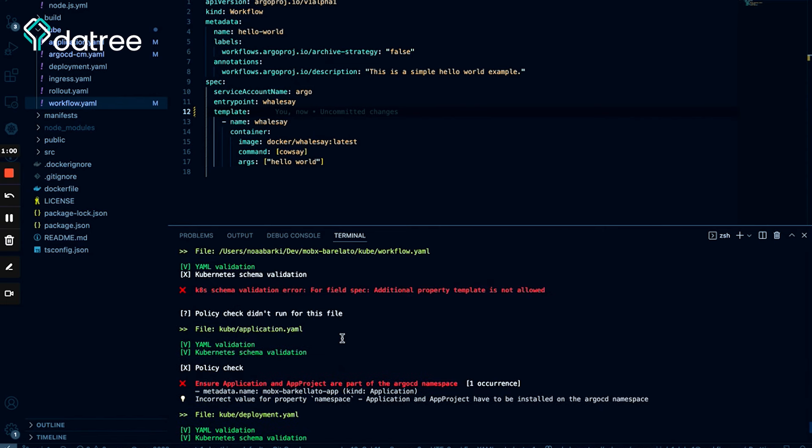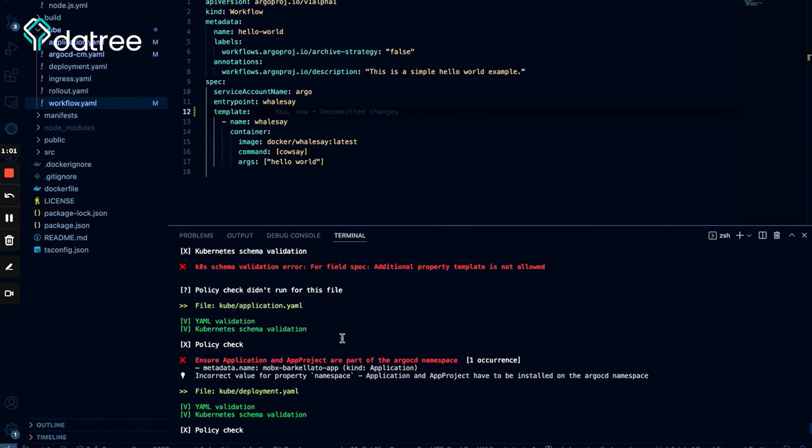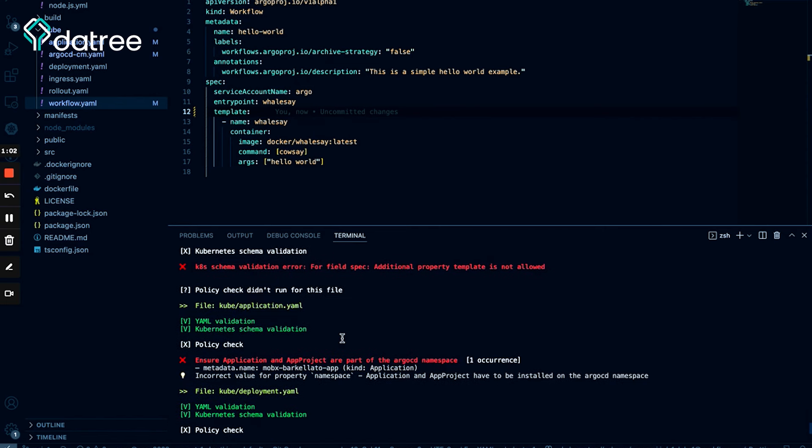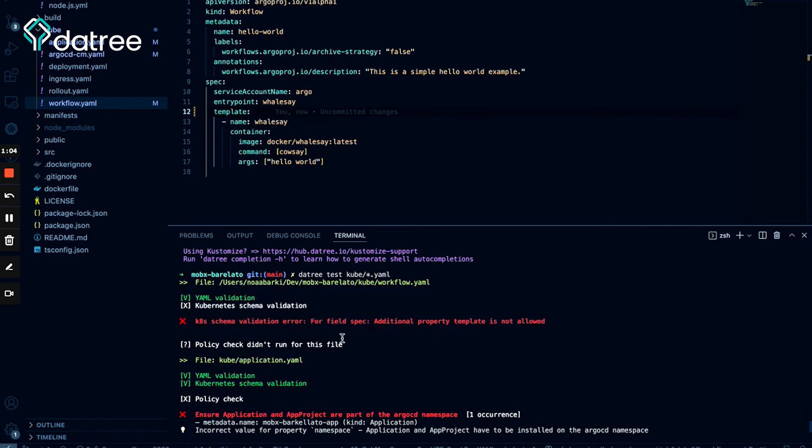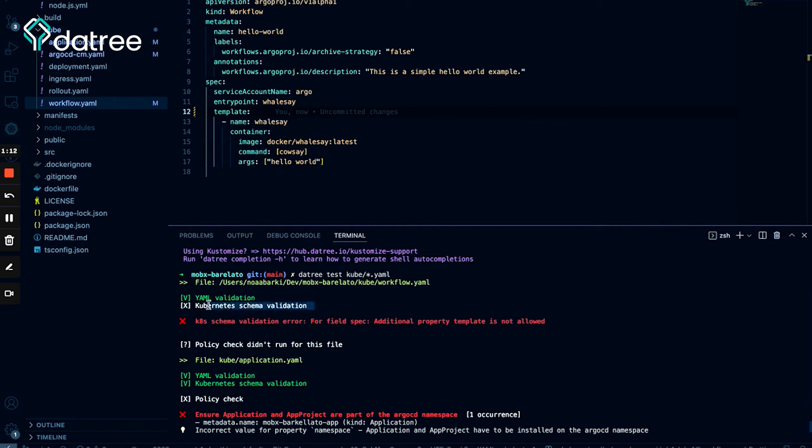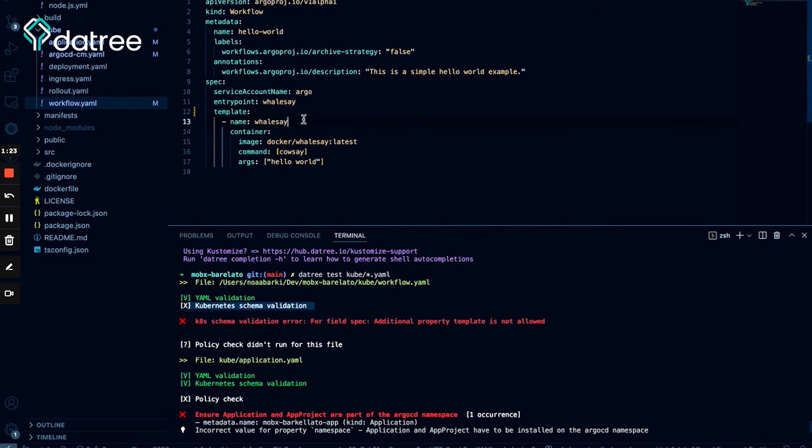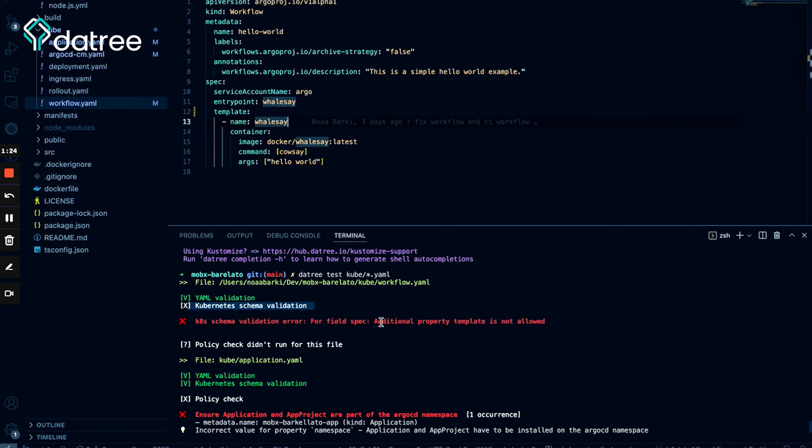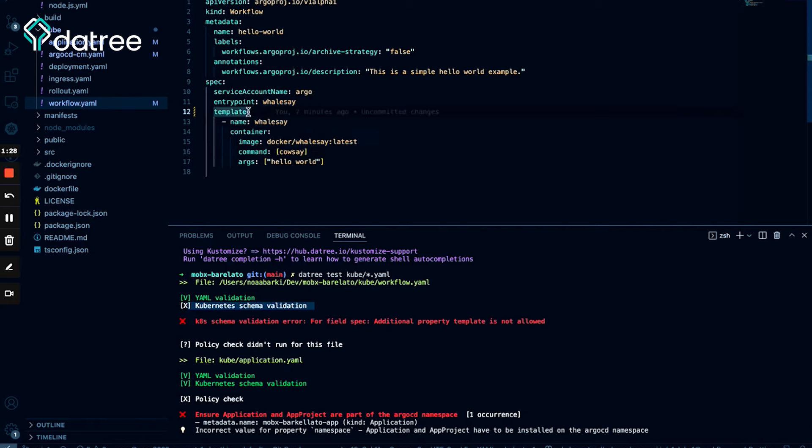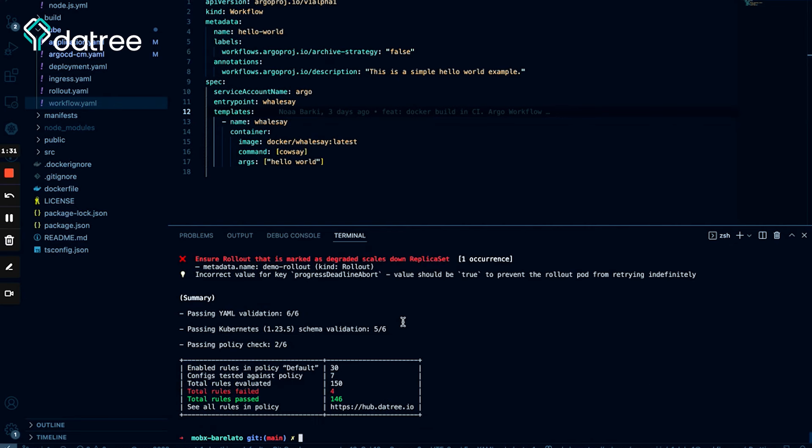Okay, so we have a few misconfigurations. Let's review them one by one. And the first failure is actually about my workflow and it appears that my workflow is not an Argo Workflow valid resource. Okay, so let's first of all fix it and then let's talk about what just happened. Okay, so additional property template is not allowed. Of course, it's supposed to be templates not template. Let's run datree test again.